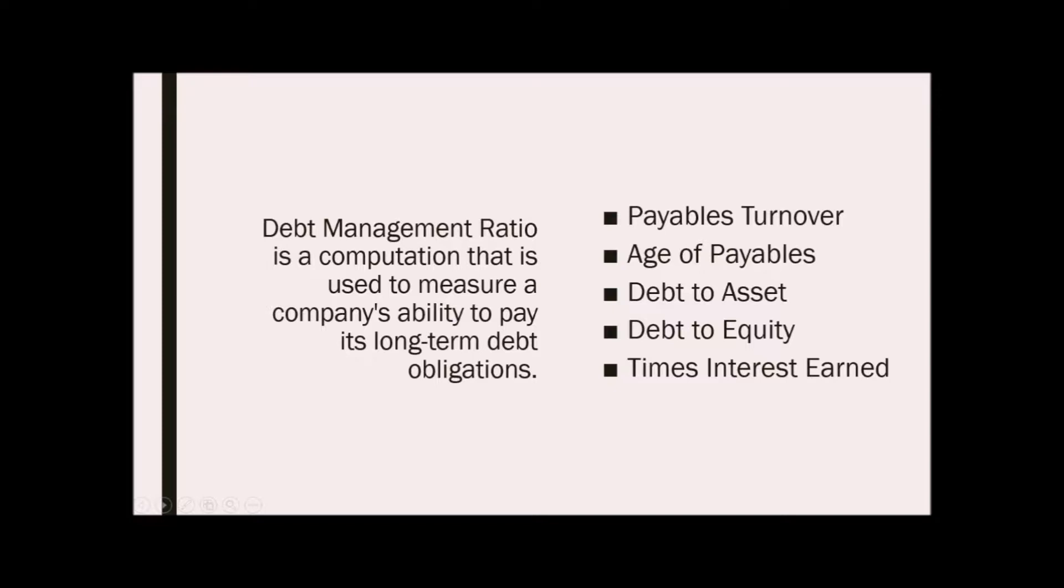Some common ratios are payables turnover, age of payables, debt to asset, debt to equity, and times interest earned.